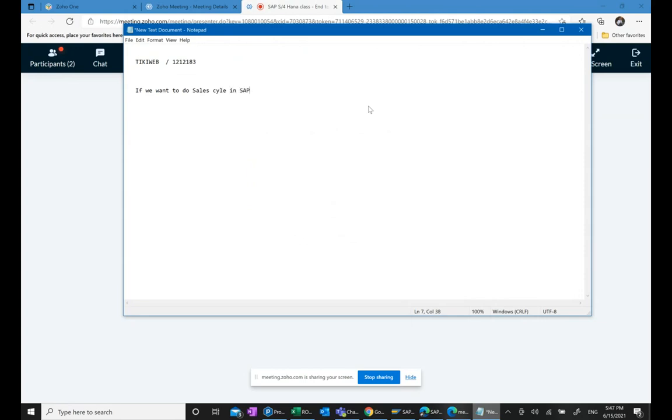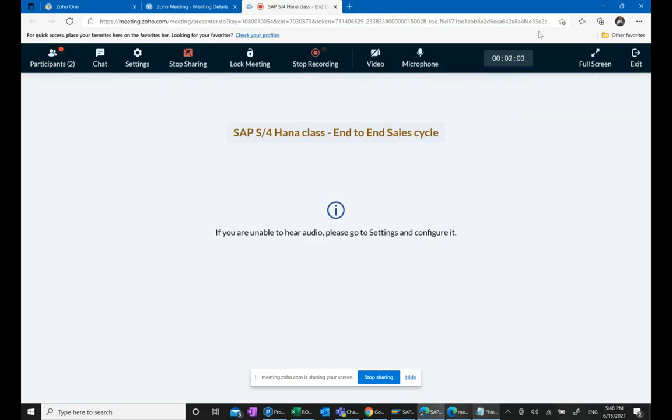This is a very common question and curiosity. So I want you to do end-to-end sales cycle in SAP S4HANA.